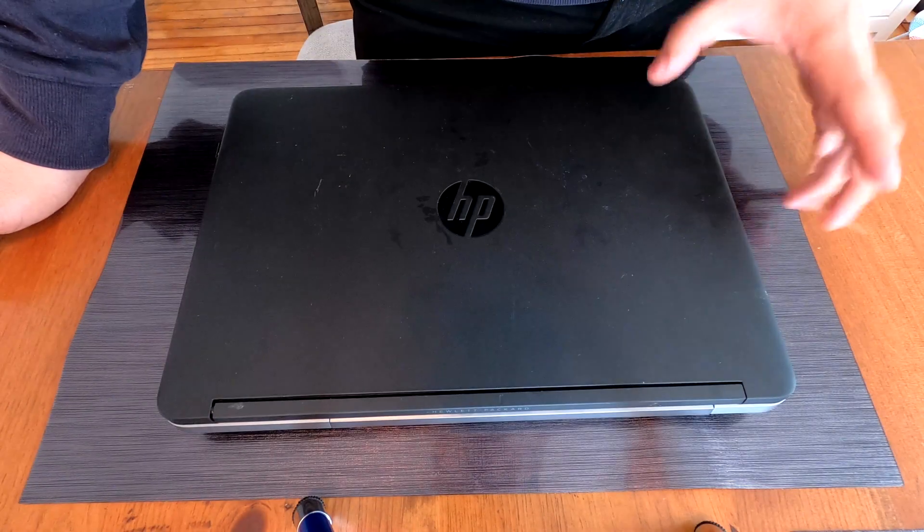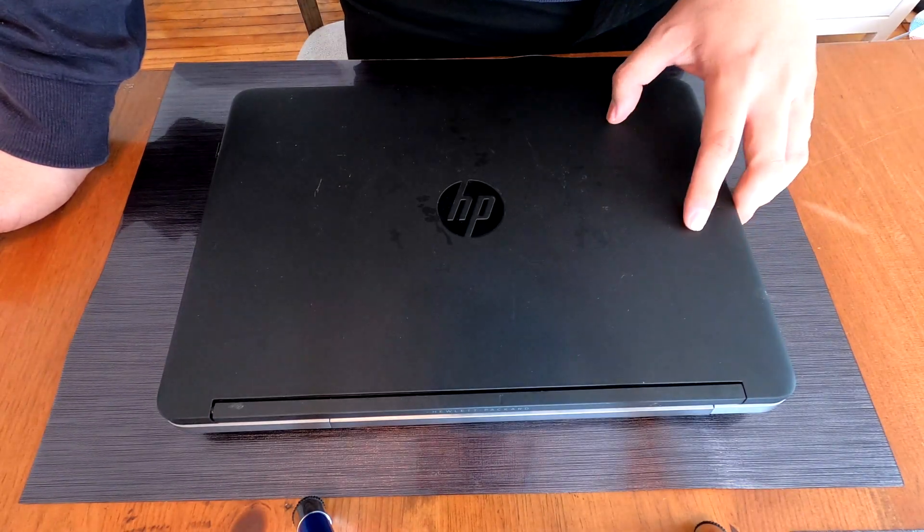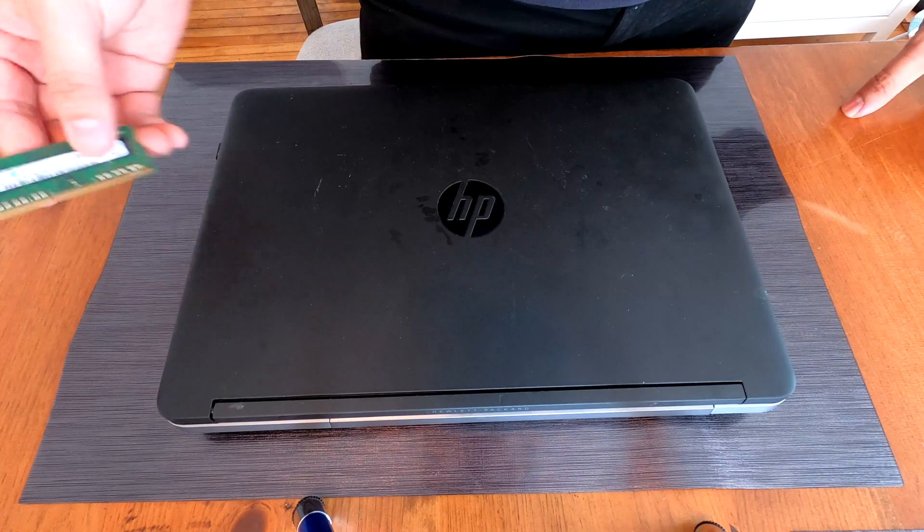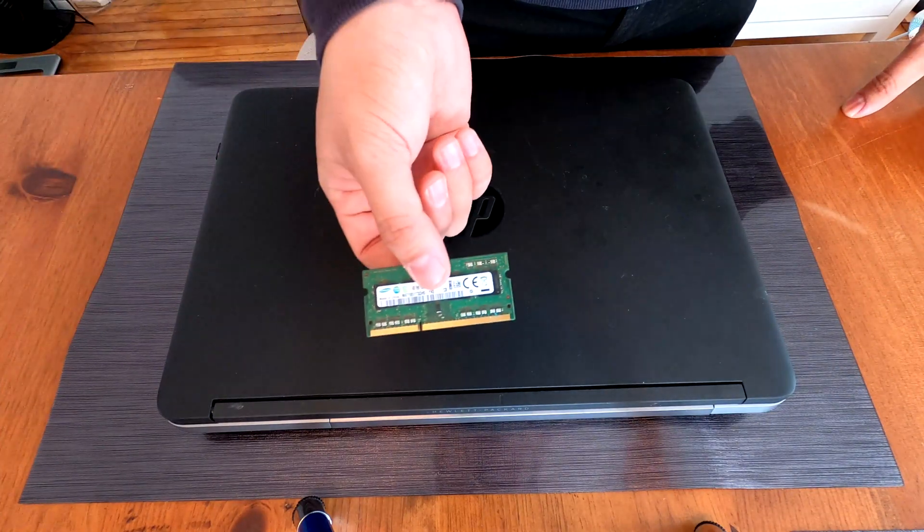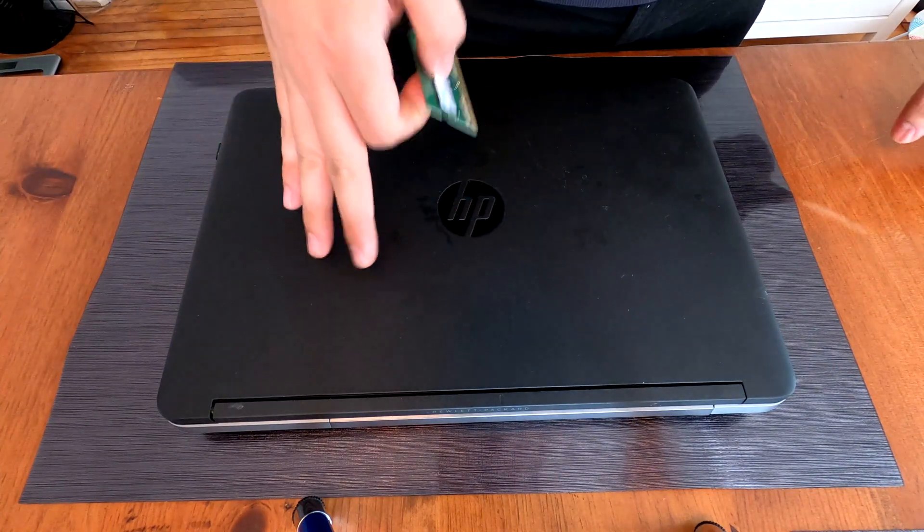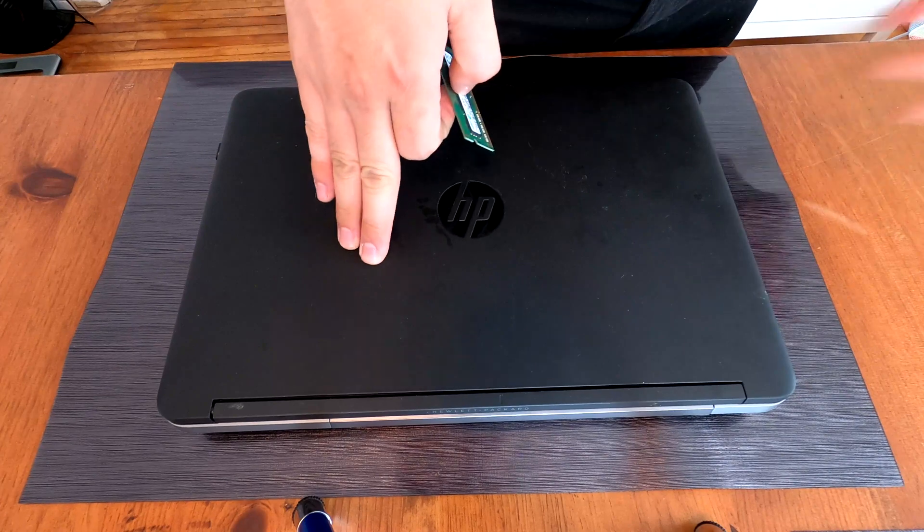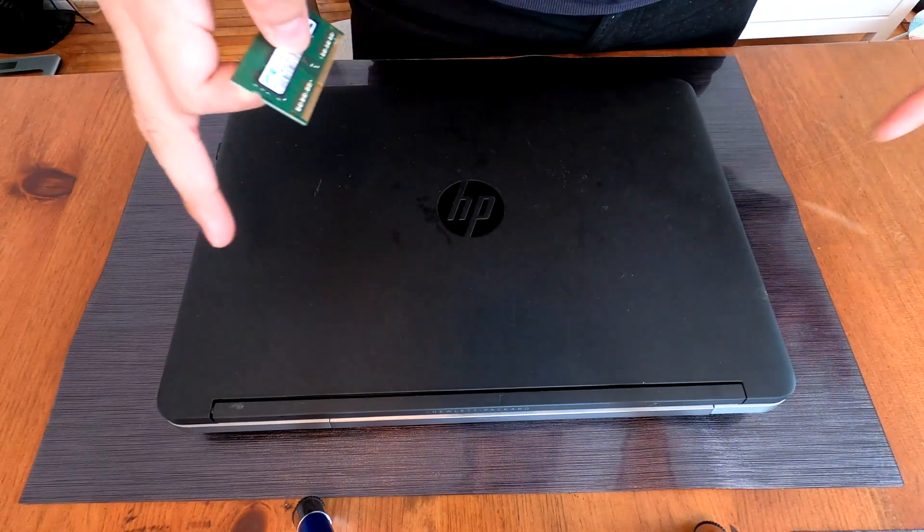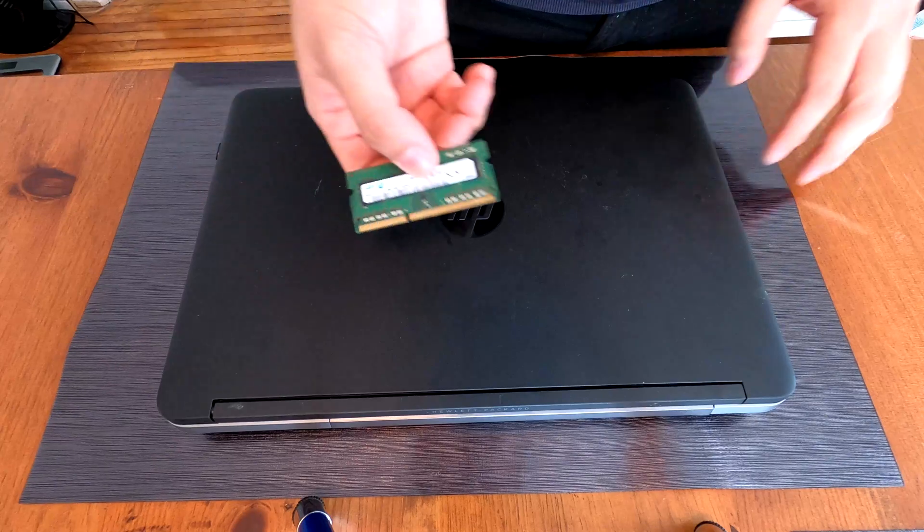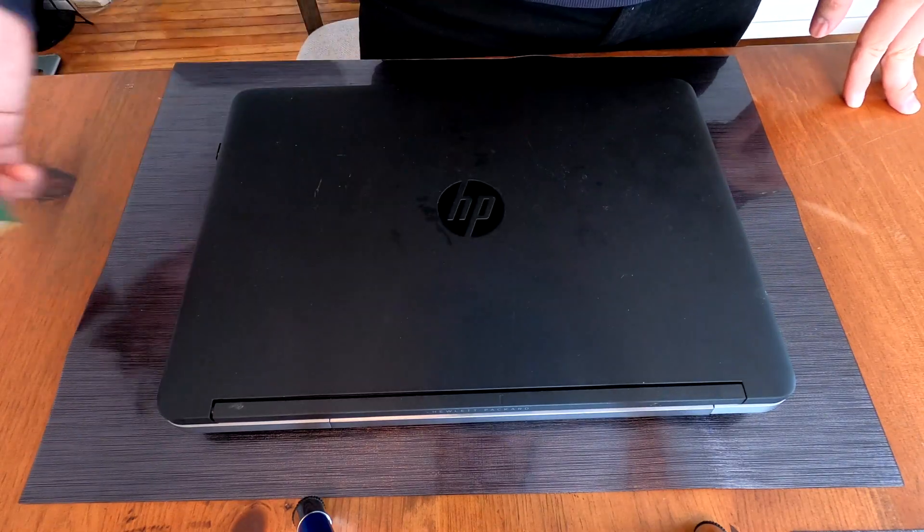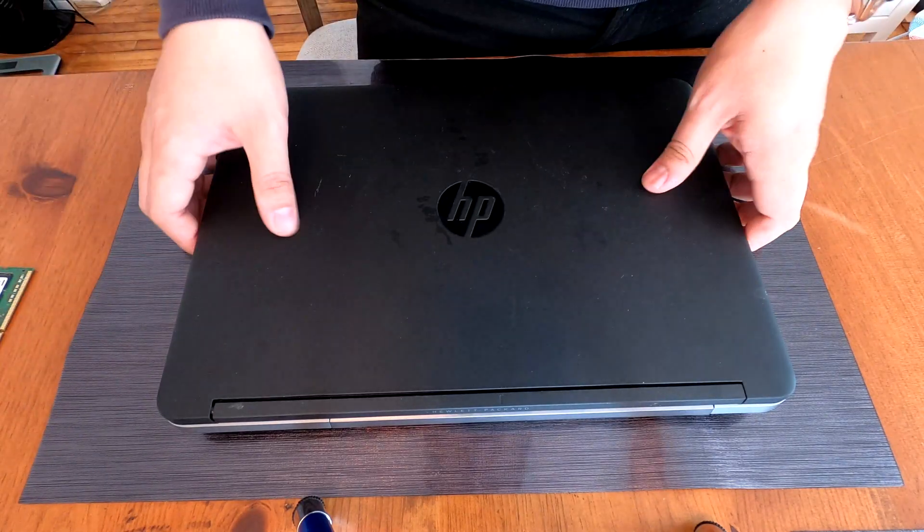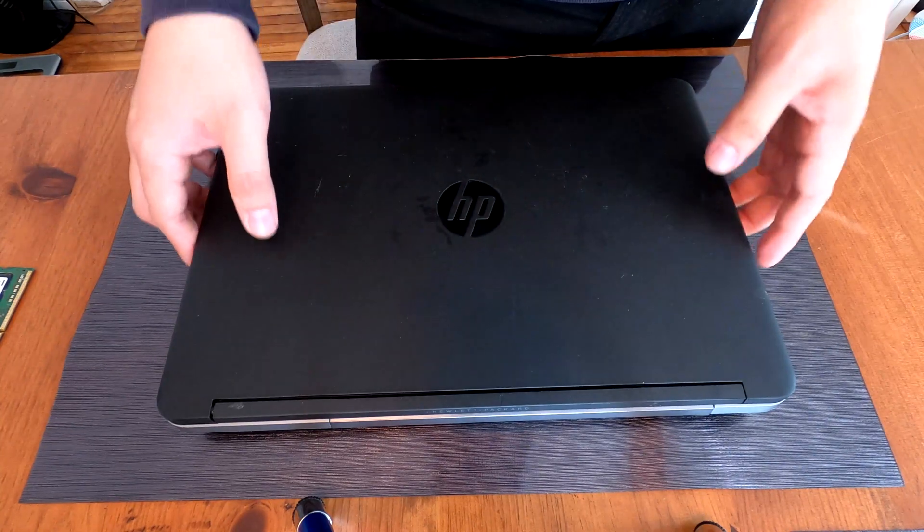Hello YouTube. Today I have an HP ProBook that I want to upgrade. I have a 4GB DDR3 additional memory. This one's only got 4GB and we just upgraded to Windows 10 and we found it's extremely slow. So we're gonna add more RAM and I'll show you how to do that on this HP ProBook.